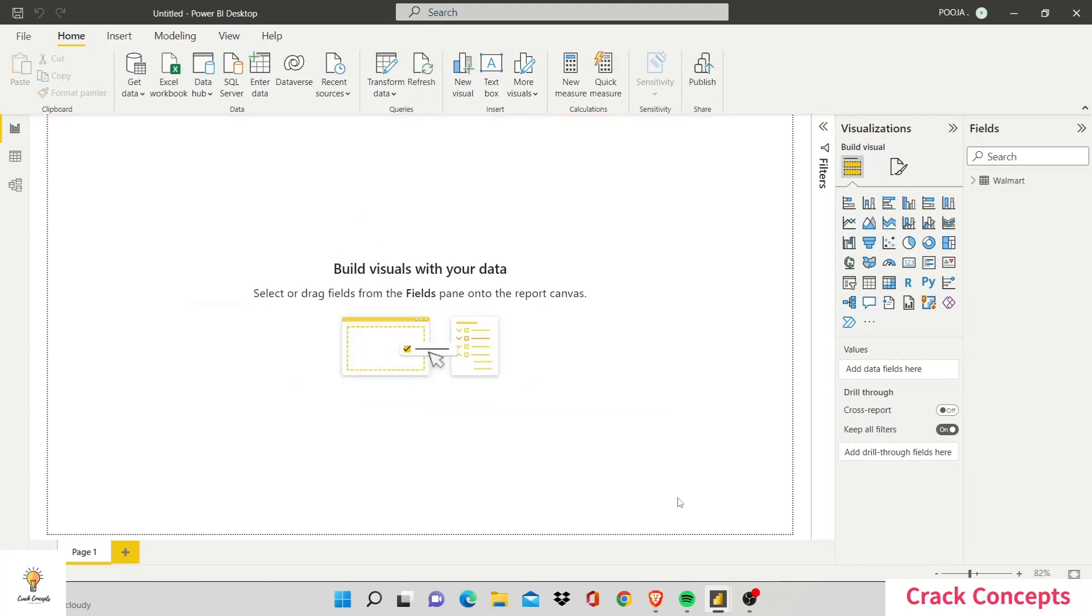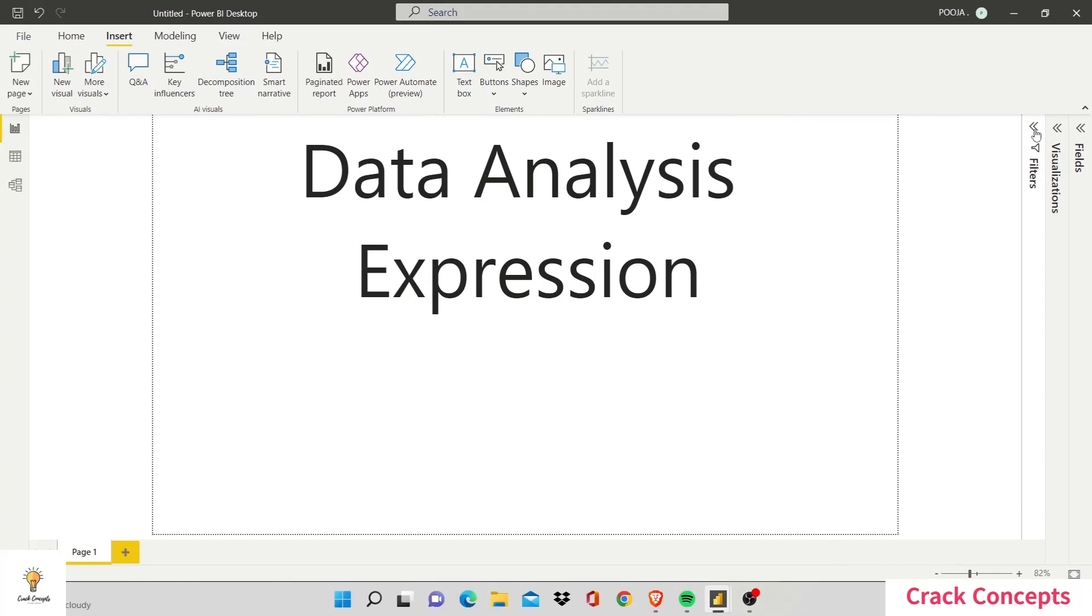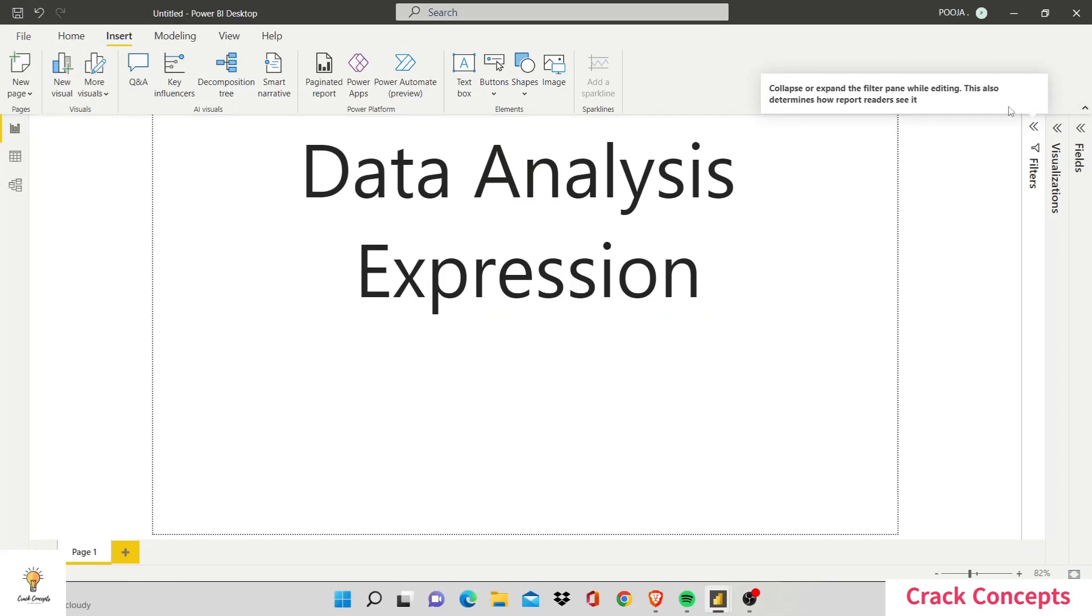Now that our data is loaded, we'll start working with DAX functions. DAX stands for Data Analysis Expression. Basically, it's used to perform advanced calculations within our visualizations. There are multiple use cases of a DAX function and there are numerous operators available to us. We'll start working with a few and then you'll see how advanced it can get.